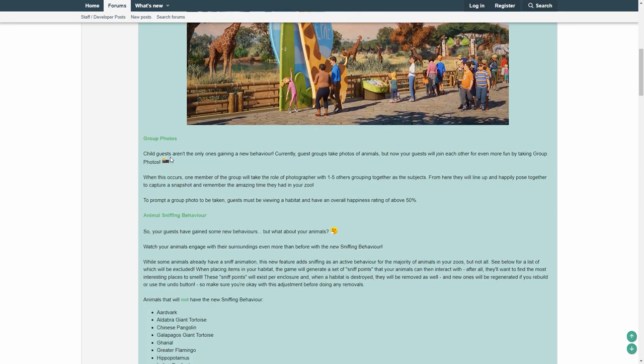Then group photos. This is so cool. Child guests aren't the only ones getting new behavior. Currently, guest groups take photos of animals, but now your guests will join each other for even more fun by taking group photos. When this occurs, one member of the group will take the role of the photographer, with one to five other grouping together as the subject.